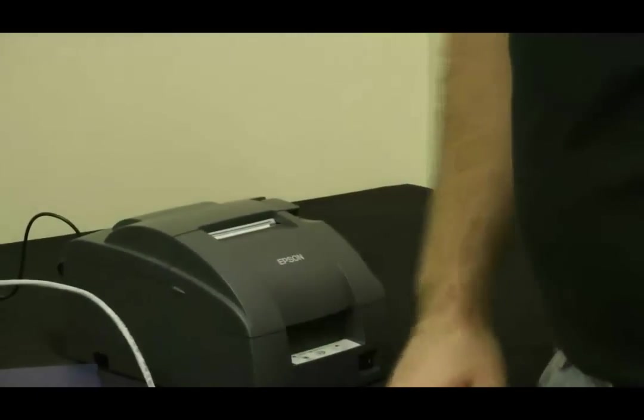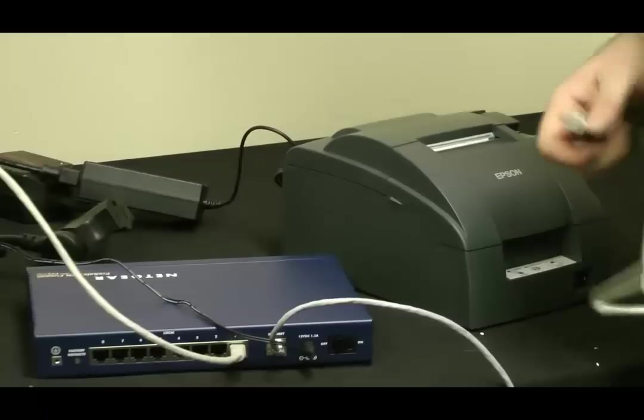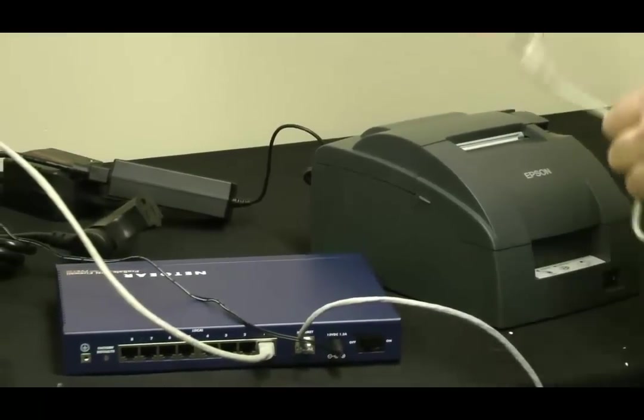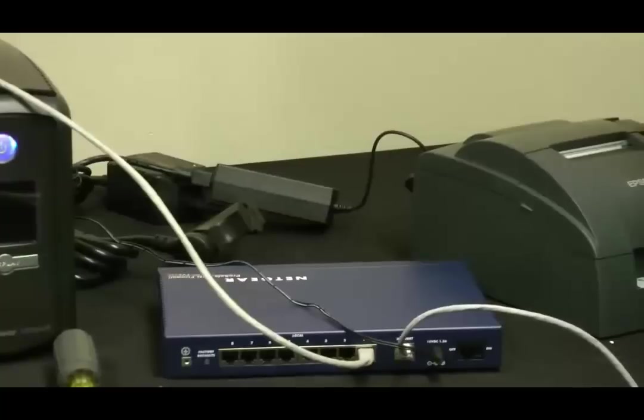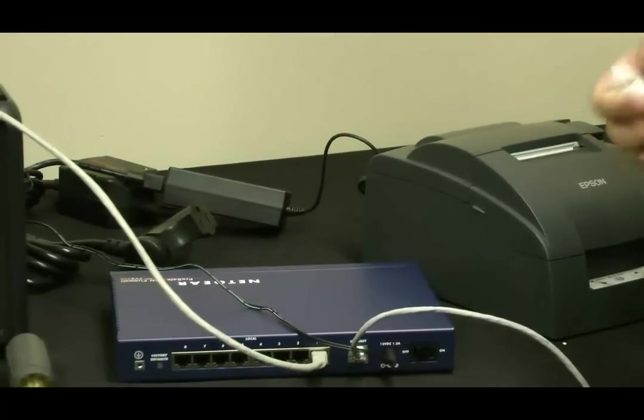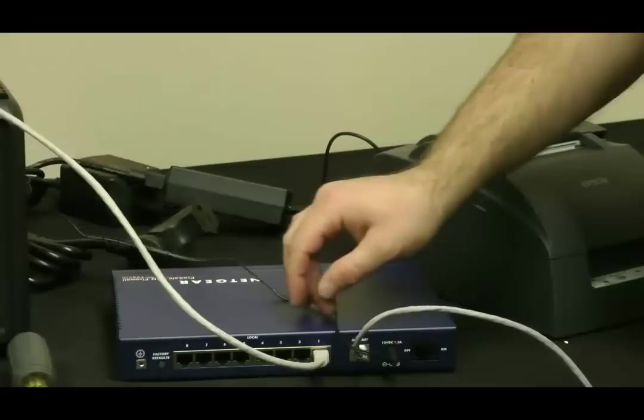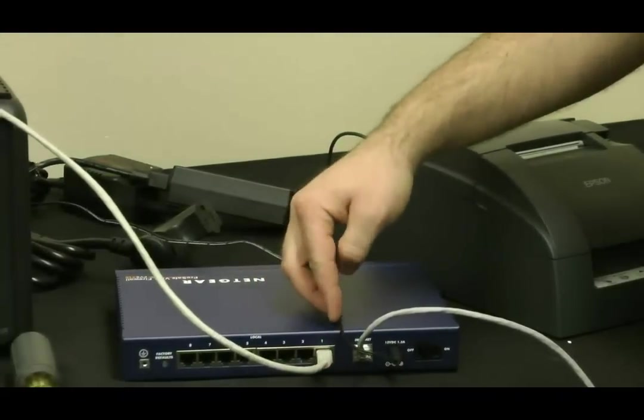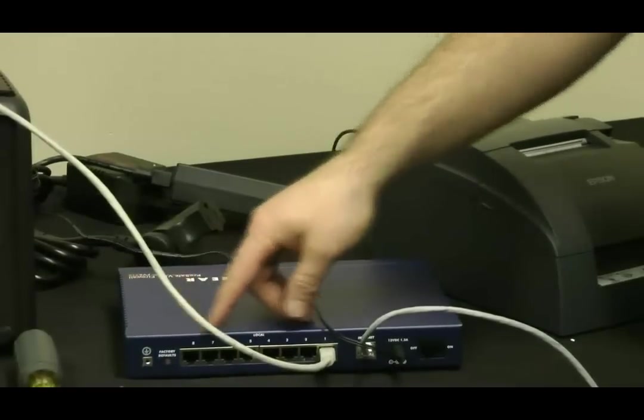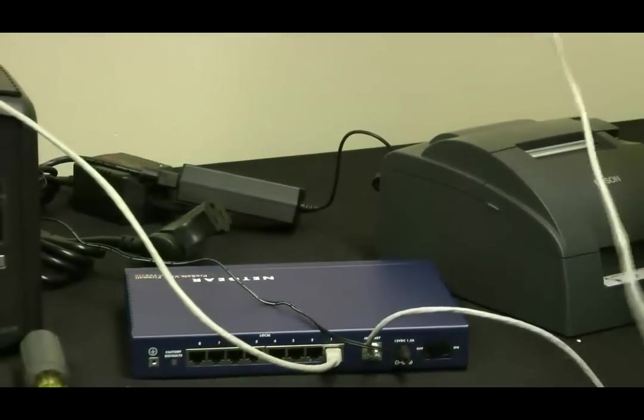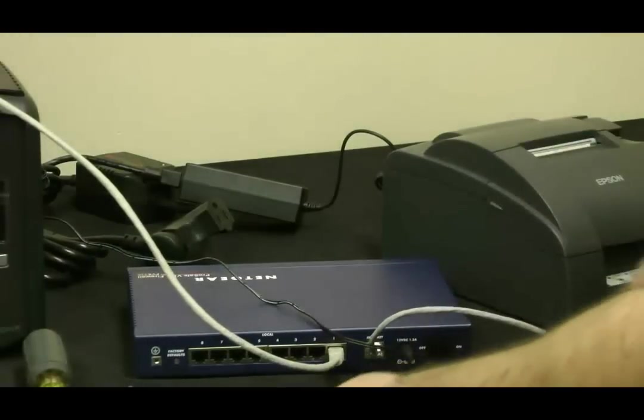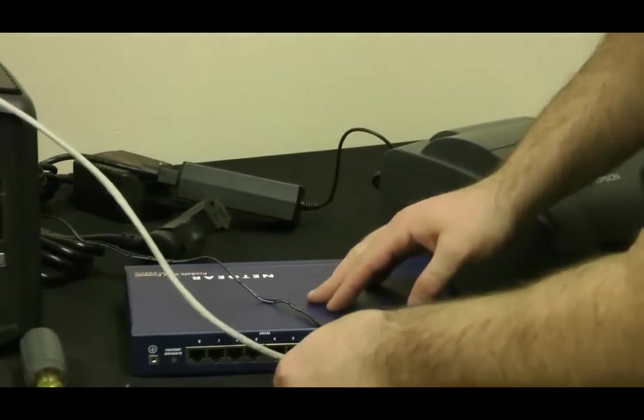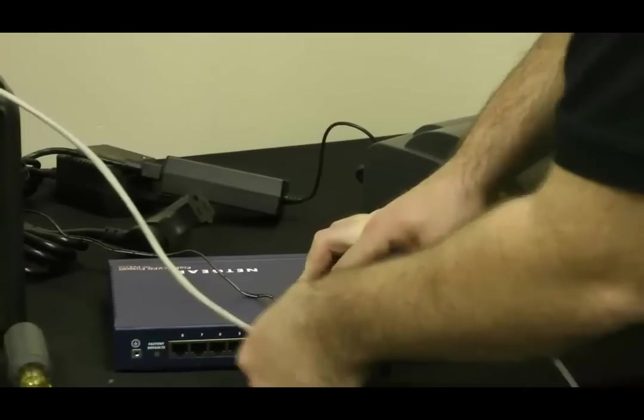Network patch cable. In this particular example, we've got one point of sale terminal and one kitchen printer. So we've got point of sale terminal going into LAN port number one. And it really does not matter which LAN port you plug into as long as they are in there. It will just go chronological. So I'm going to use number two, the next one, going into the firewall.